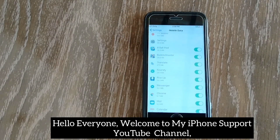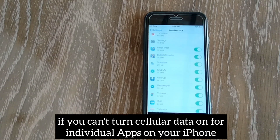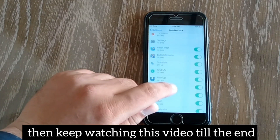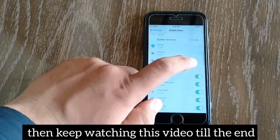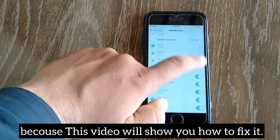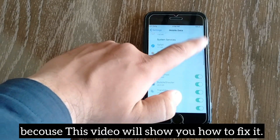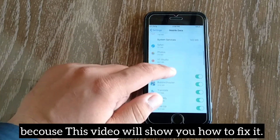Hello everyone, welcome to my iPhone support YouTube channel. If you can't turn cellular data on for individual apps on your iPhone, then keep watching this video till the end because this video will show you how to fix it.